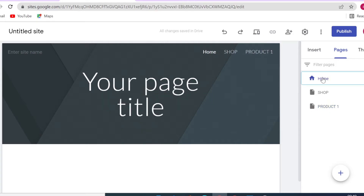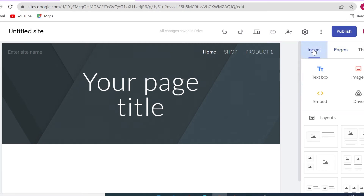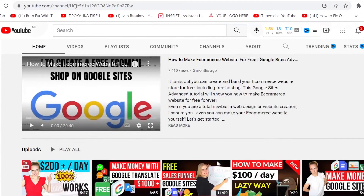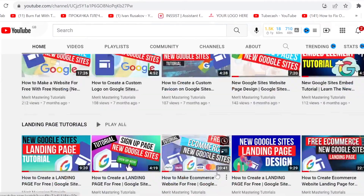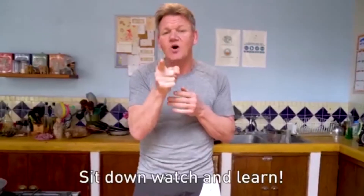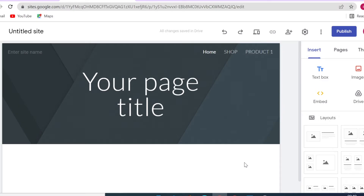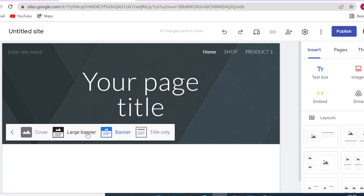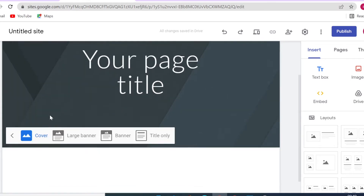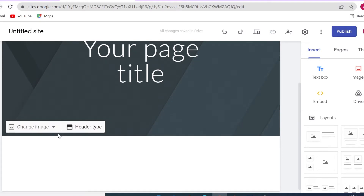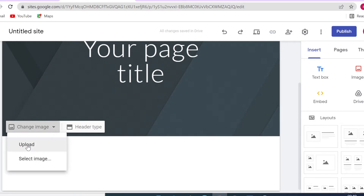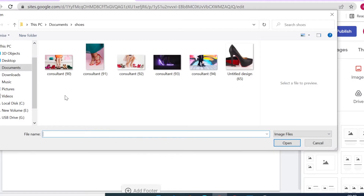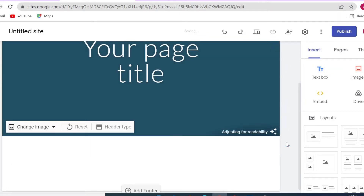Let's head back to the home page. In this tutorial I won't be going into much detail about every element on Google Sites — I have done plenty of other tutorials about that — but I will show you the main features you need, such as inserting images, text, embedding code, adding buttons, and so on. First, let's set our header as cover type and upload an image from your computer by clicking 'Change Image', then 'Upload', and navigating to your file.